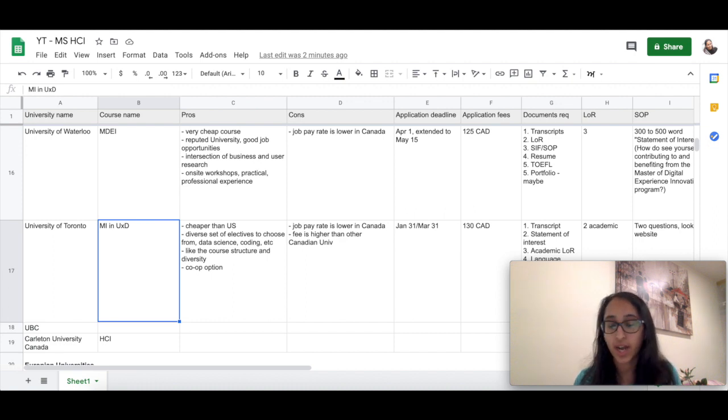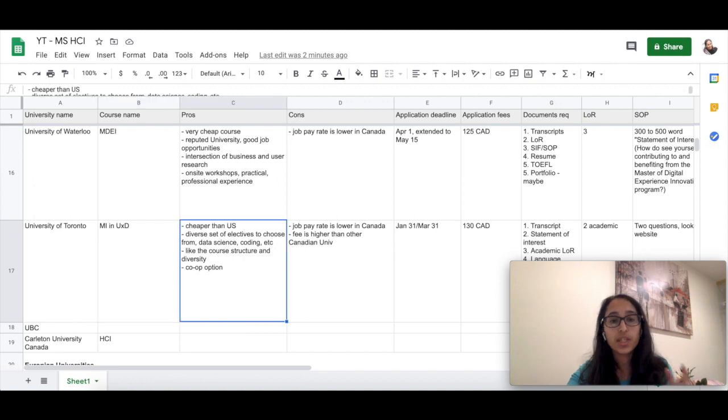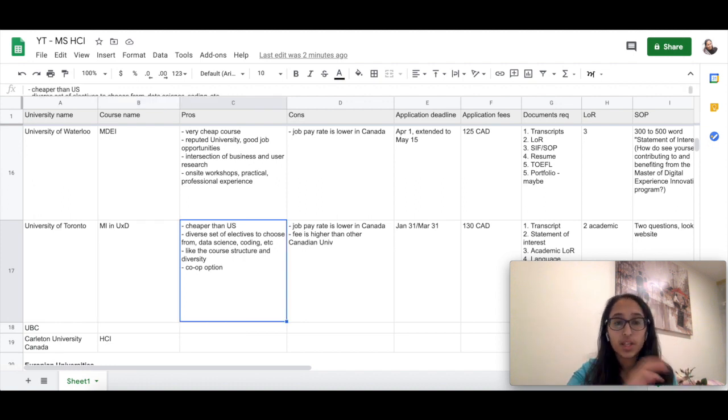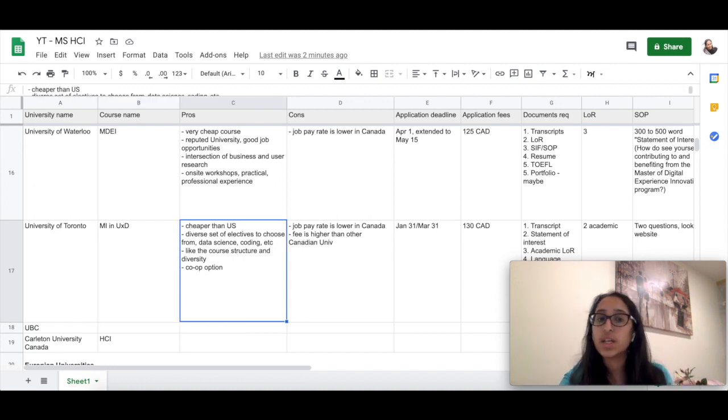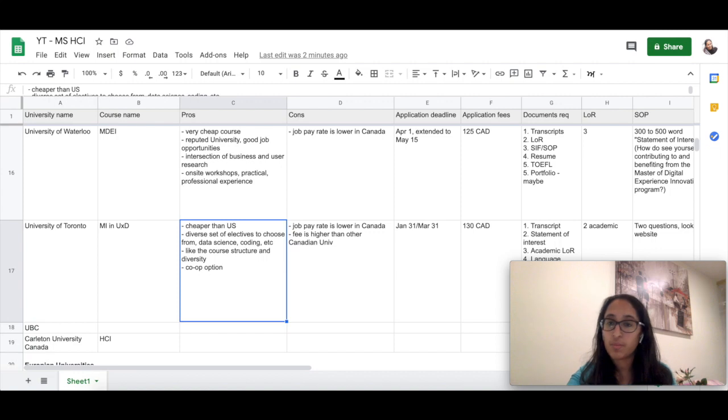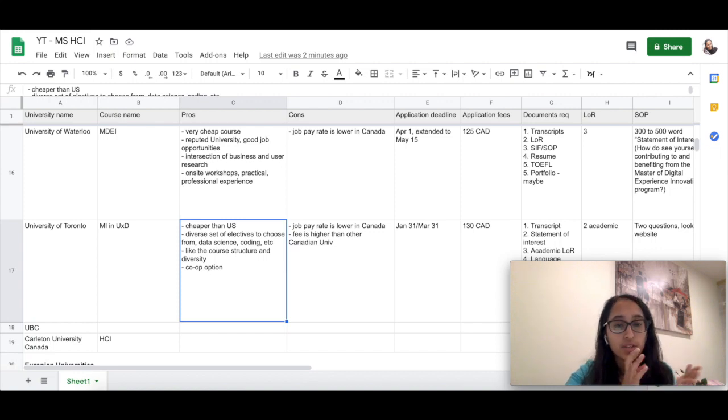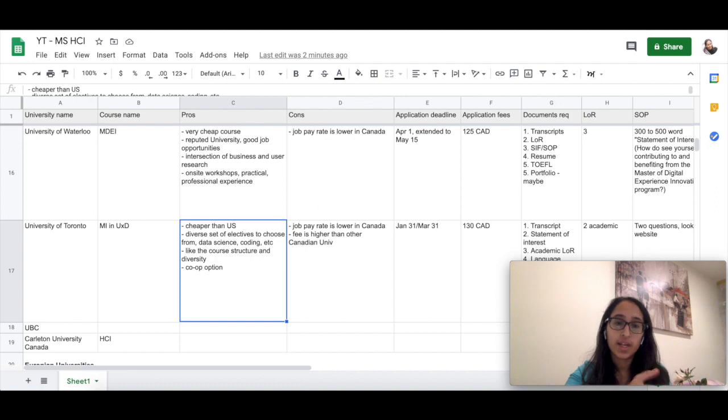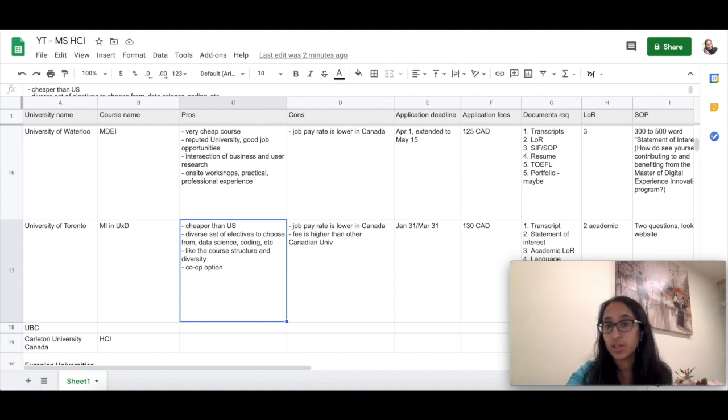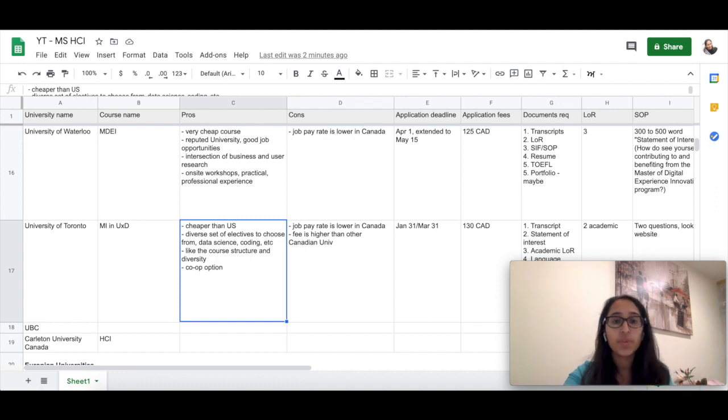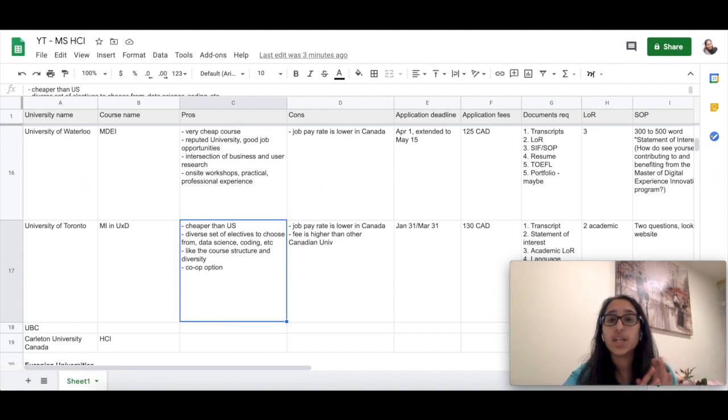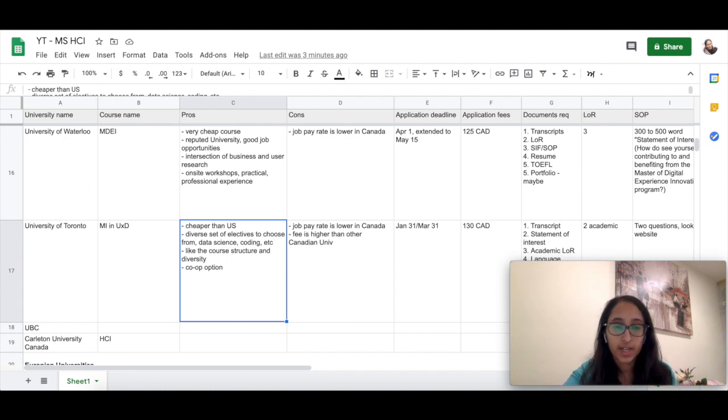The pros here are that it is cheaper than the US, but still it's an expensive university compared to Canada. It has a diverse set of electives to choose from—data science, coding, user experience, user research, etc. The course structure is really diverse and it has a lot of electives to choose from.